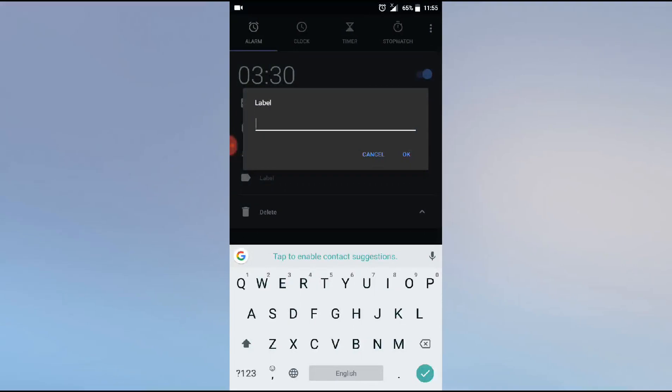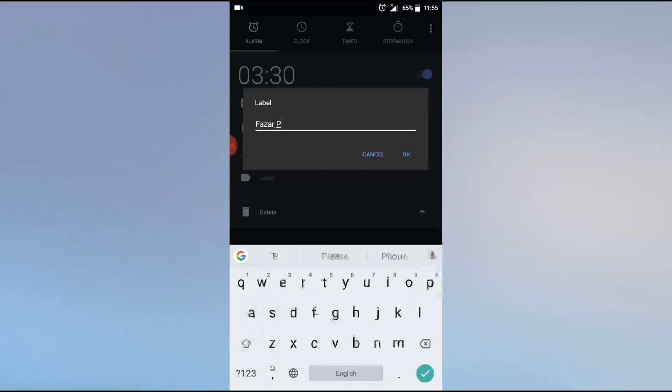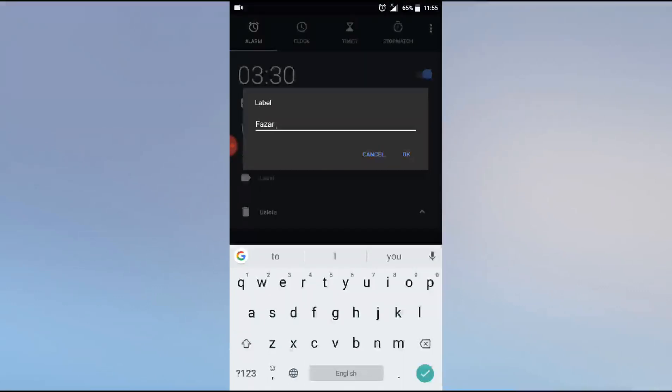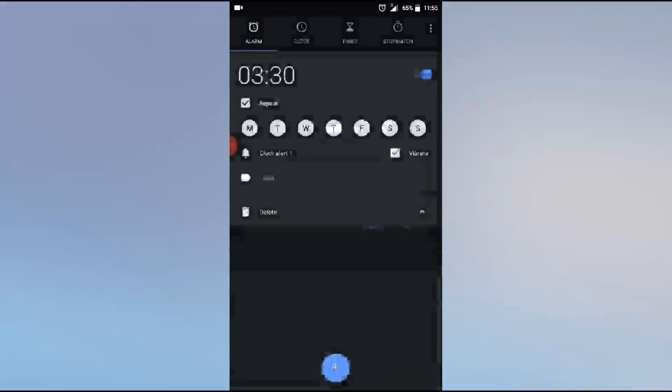If you click vibrate, then alarm time vibration will happen. If not, uncheck this. Please input name, what it's for. Let's say for job, okay.